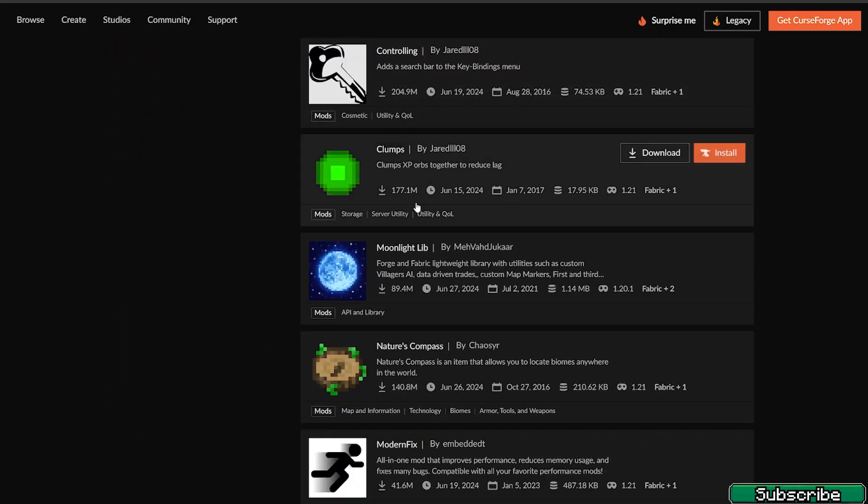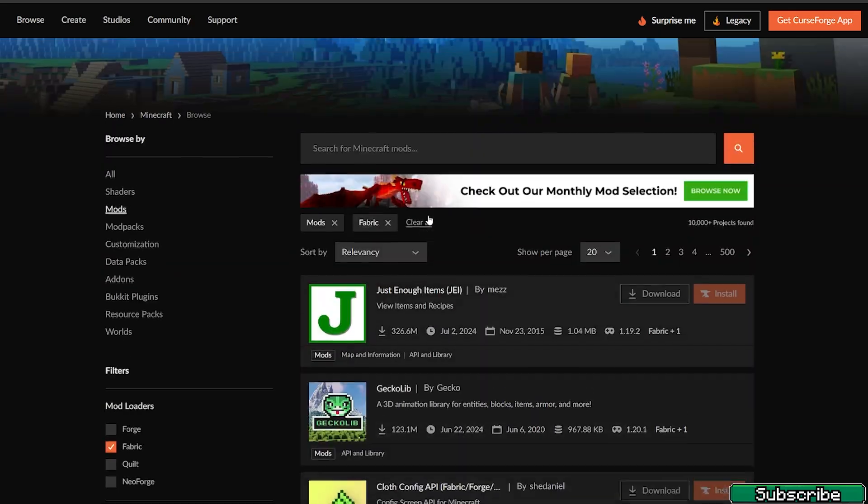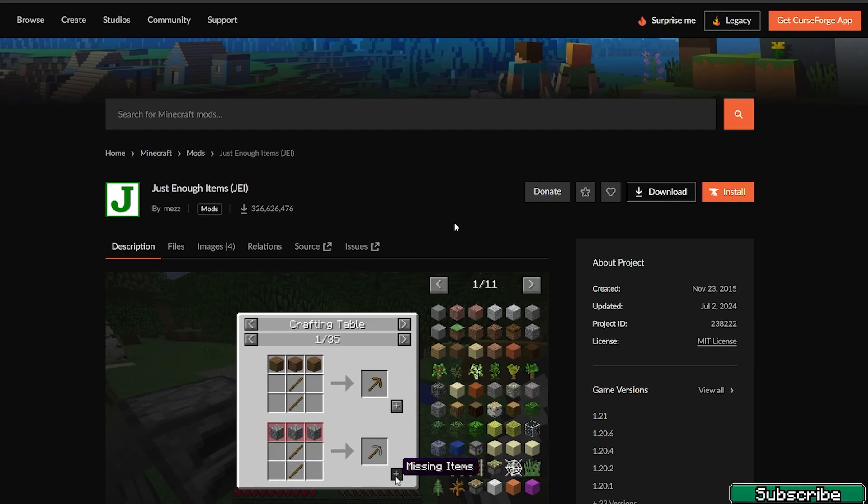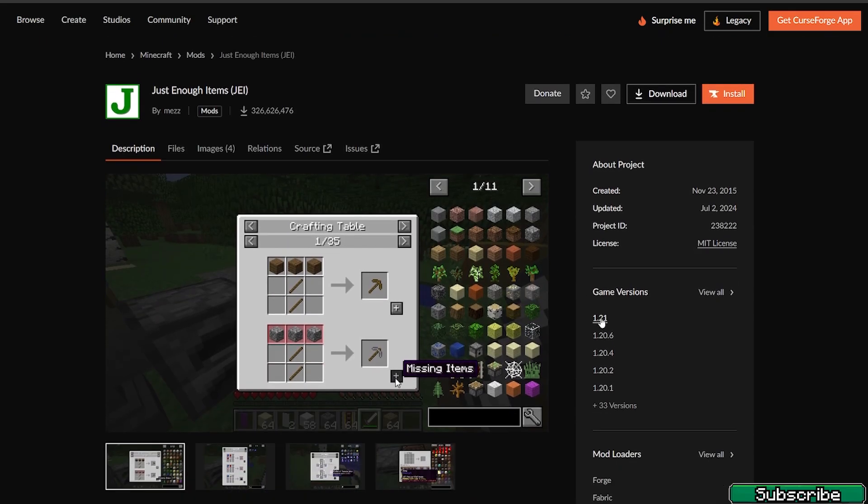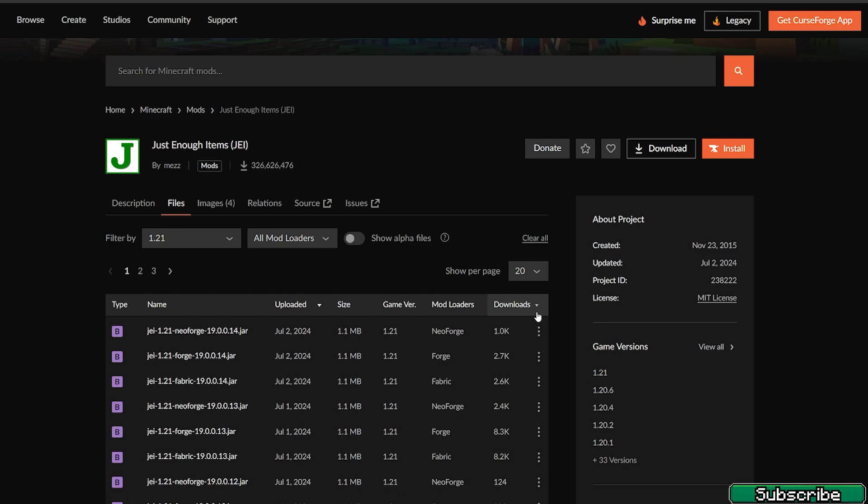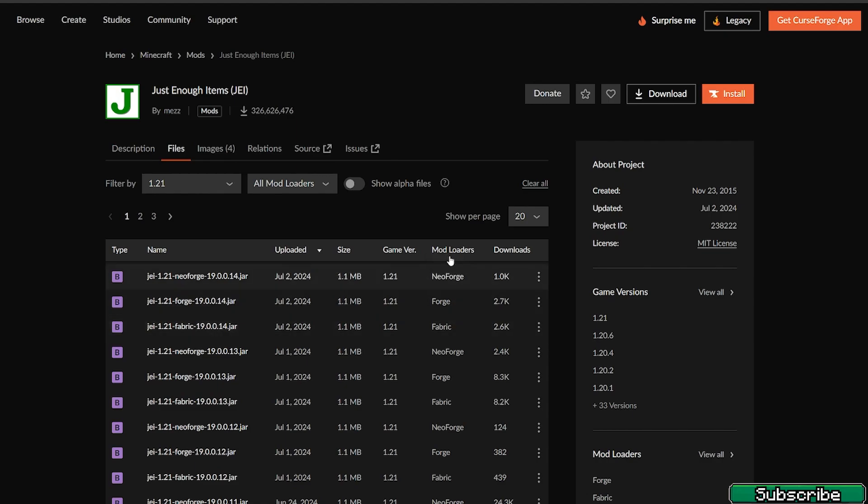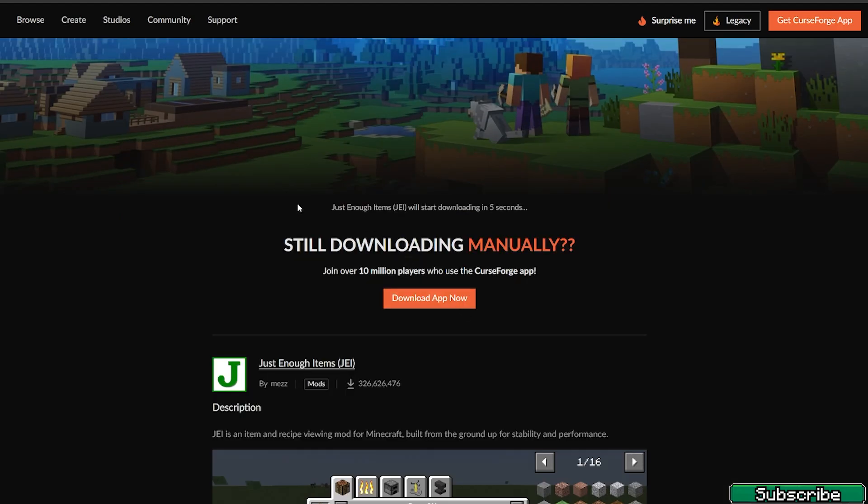Let's say we're going to use Just Enough Items, so we'll open it up, choose the 1.21 version, and download it for Fabric. It's available for NeoForge and Forge as well, so look for Fabric or you can see it here. Hit download and download it.